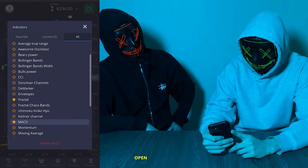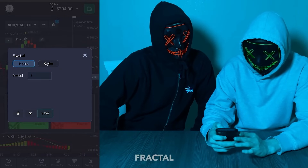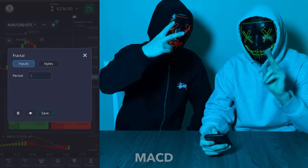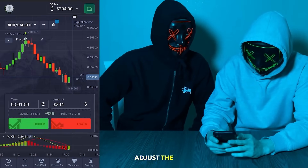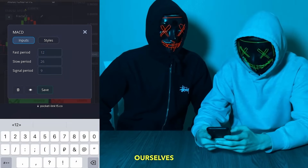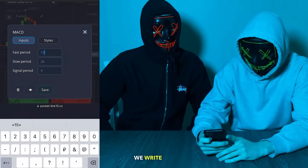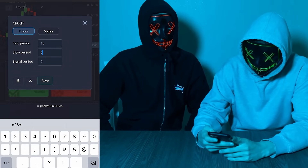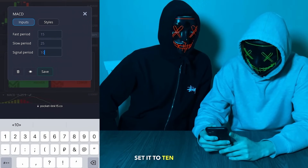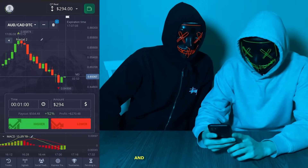Open these two indicators and conduct a short check of the settings. In the Fractal we leave the period at the level of two. On the MACD we will slightly adjust the settings, which we have specially developed for this strategy ourselves. In the first field we write the number 15, next we set a period of 25, and the signal period we set to 10. Save the settings.